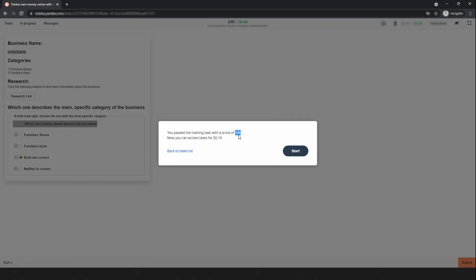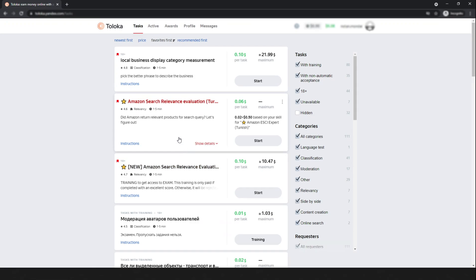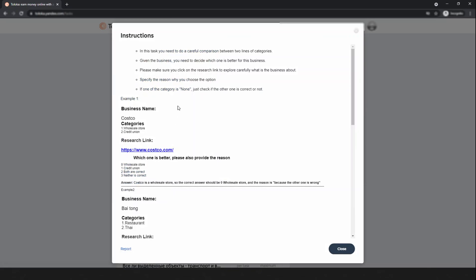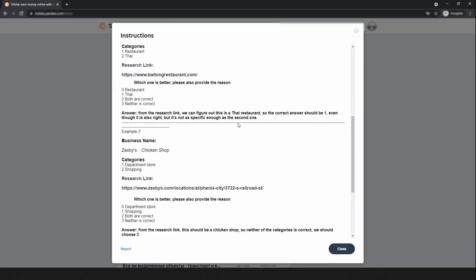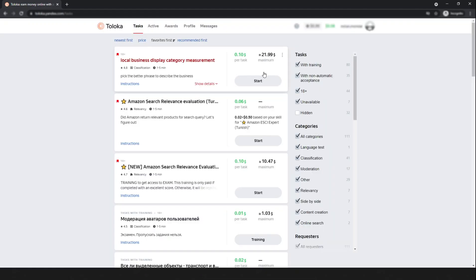I passed the training with a score of 100 and I can now access the task for 10 cents. I think you got my point on how to pass any quiz. Simply read the instructions again and again. If you are not sure, come back to your task page and read the instructions until you are confident. Good luck!